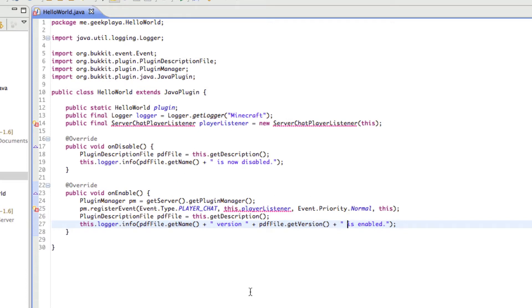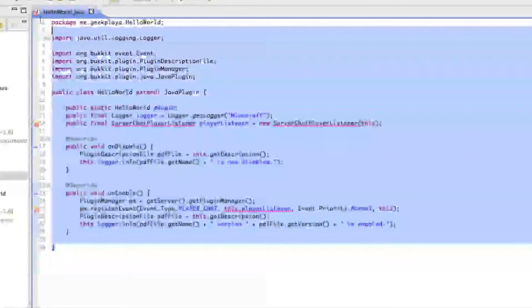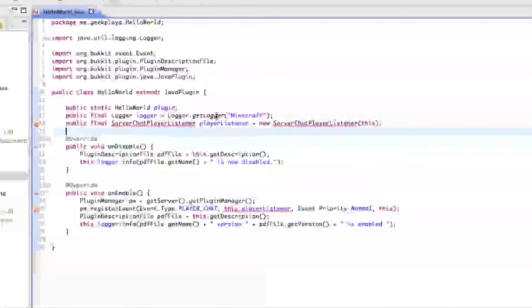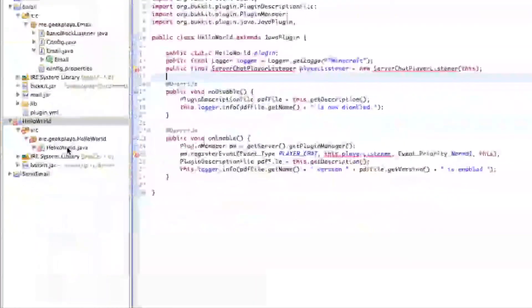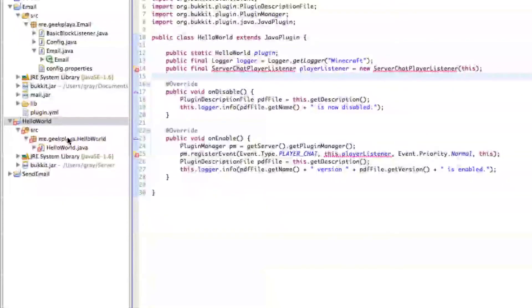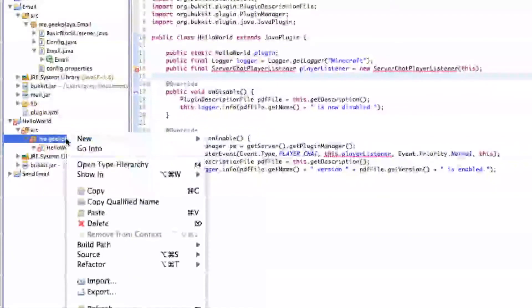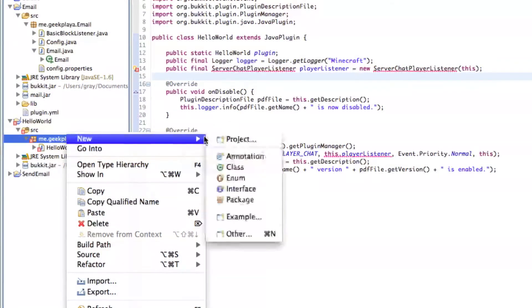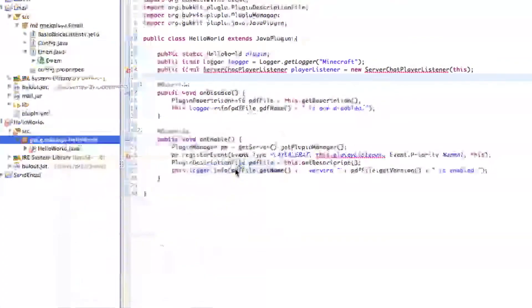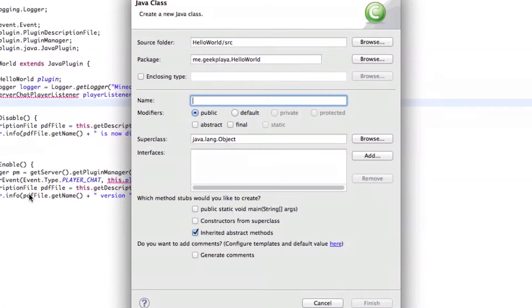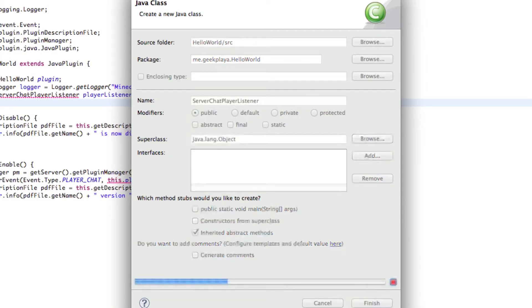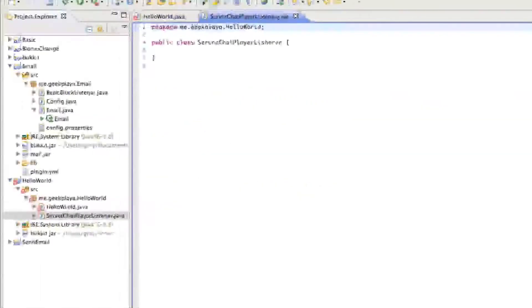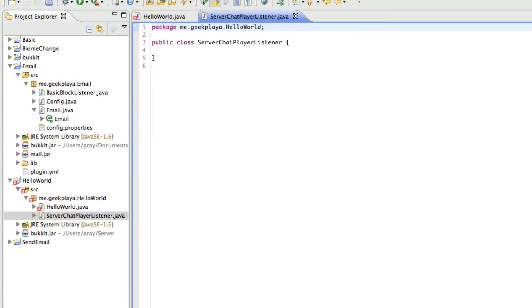Believe it or not, we are now done with this class. And we're going to go make our PlayerListener now. So right-click right here. Go to new. And then class. We're going to call this ServerChatPlayerListener. Press the return key. And then check out the fourth installment on the series to figure out how to set up the ServerChatPlayerListener.